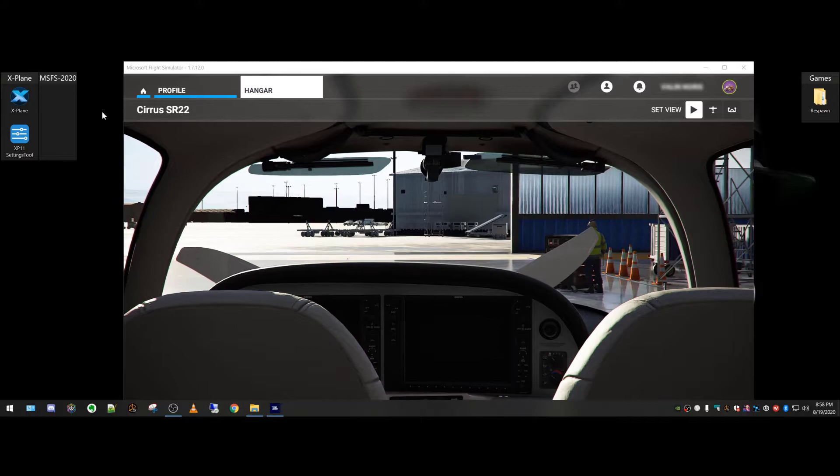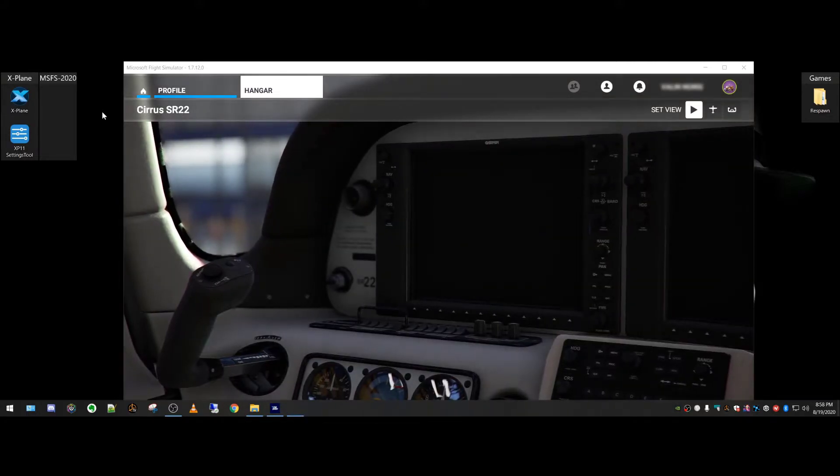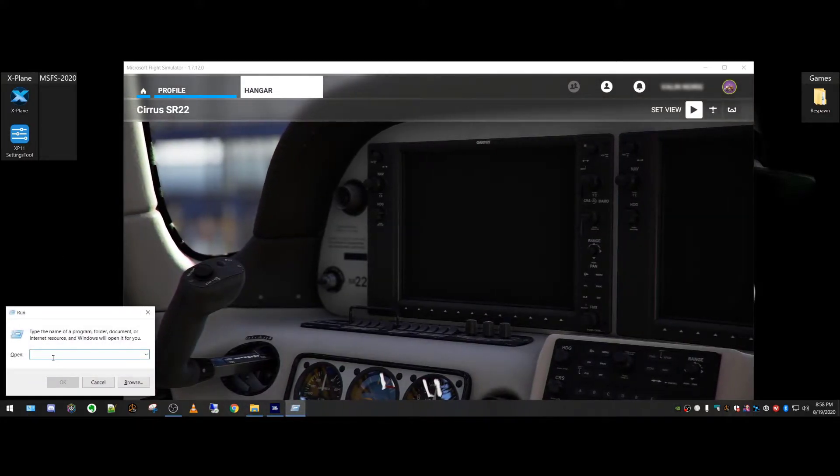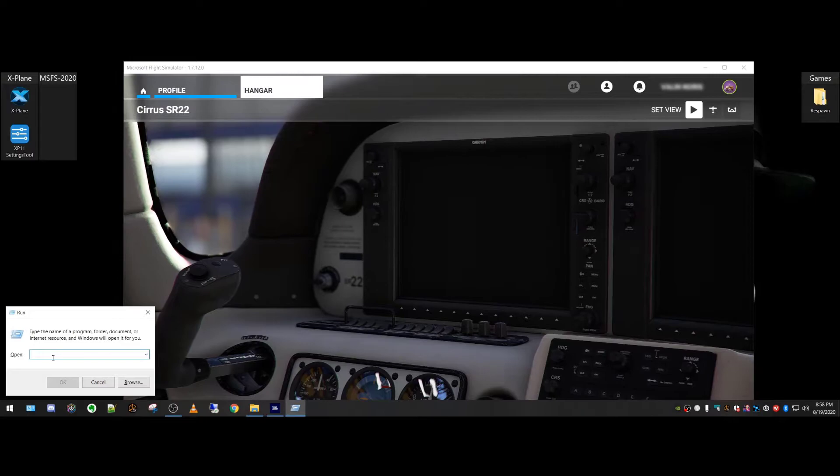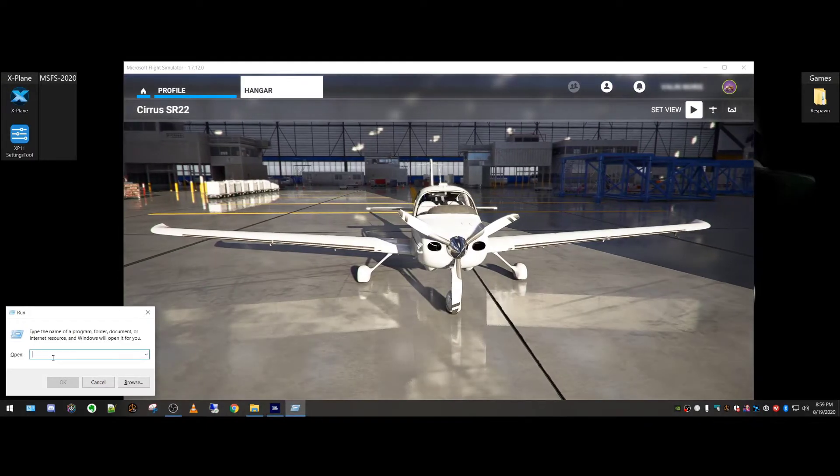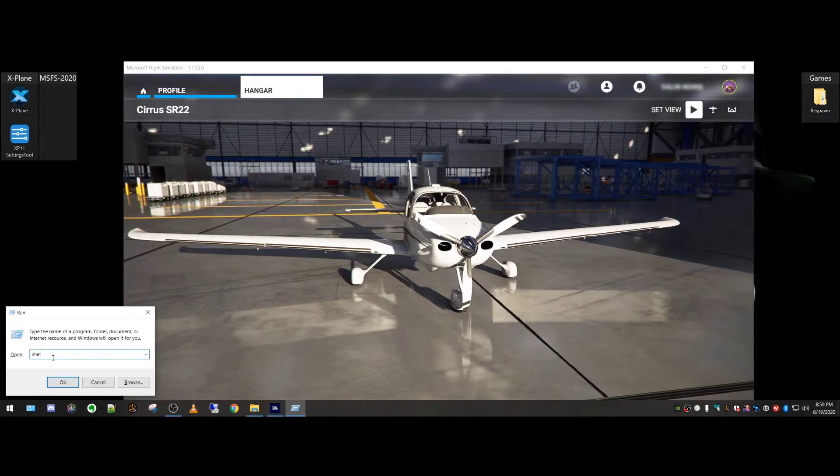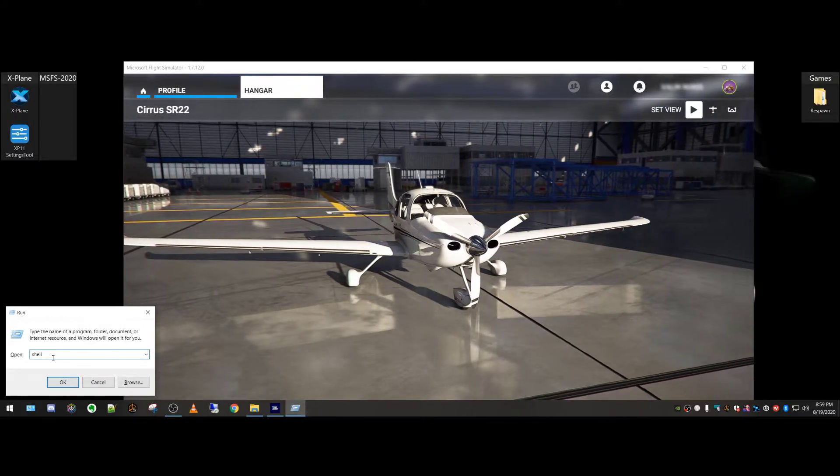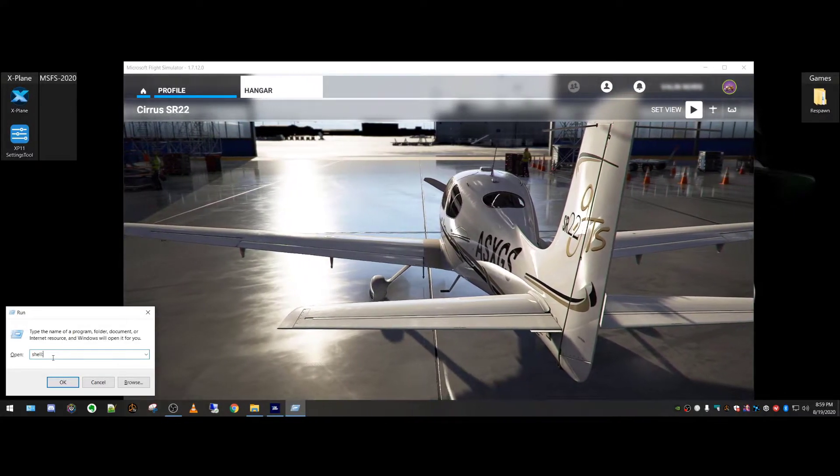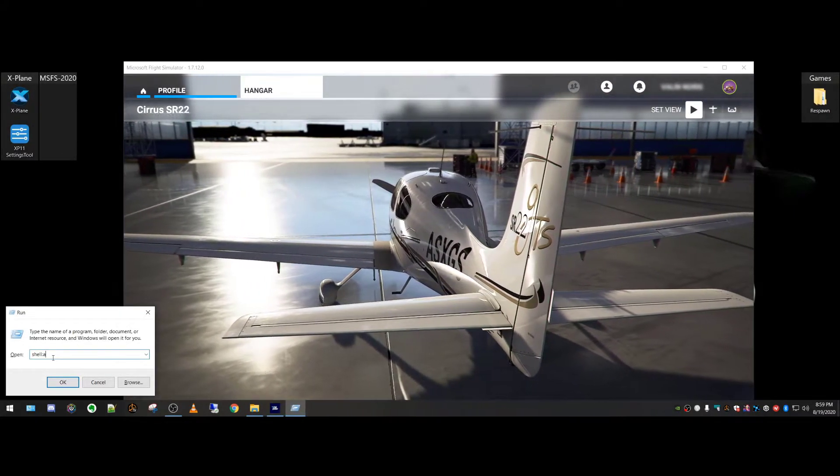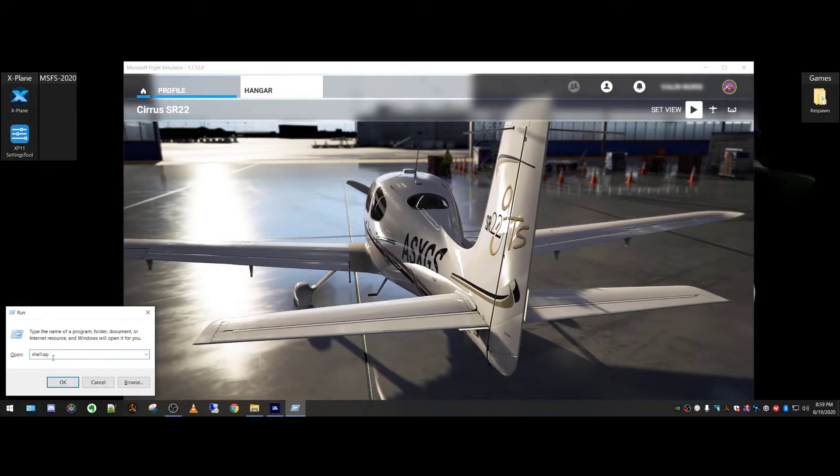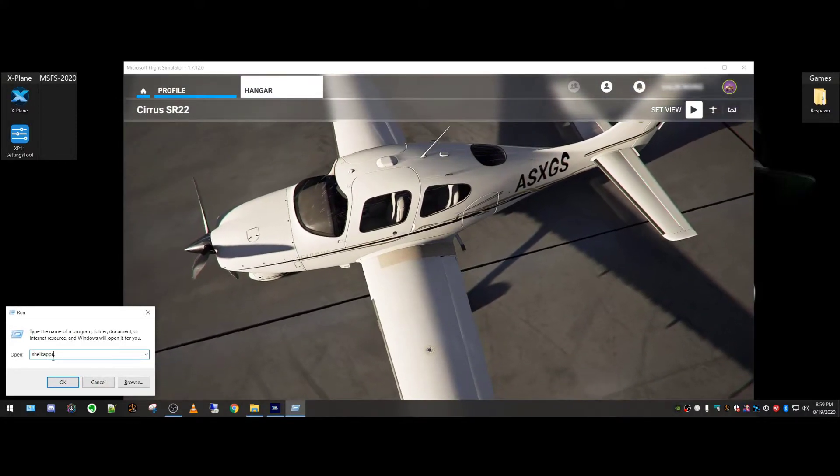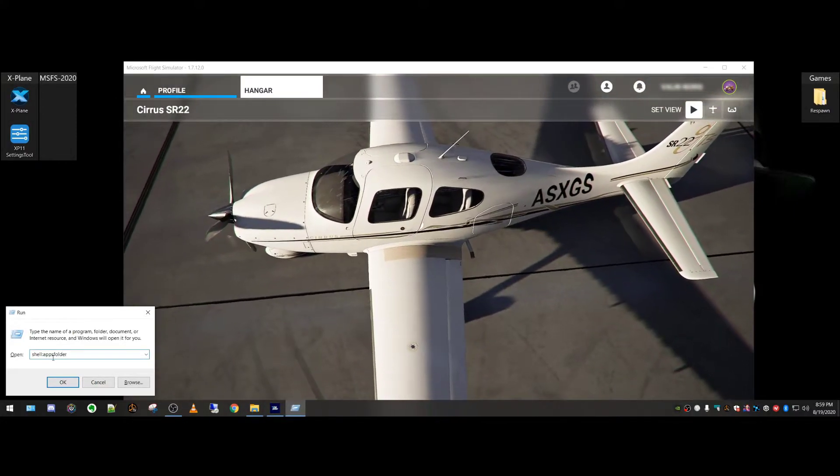The first thing you want to do is hit Windows R. That'll bring up the run window. In here, you want to type in shell, S-H-E-L-L, colon, apps with an S, A-P-P-S, folder, F-O-L-D-E-R, and hit Enter.